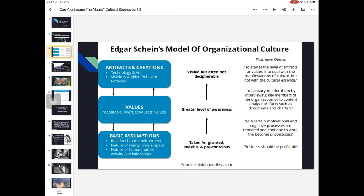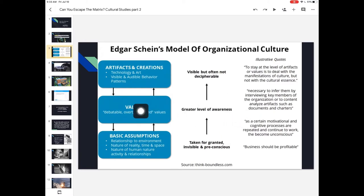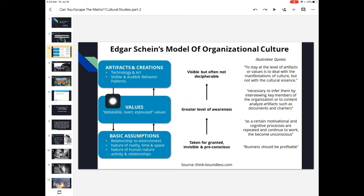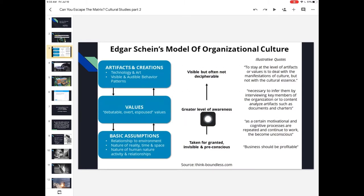Values might be what is espoused in a place of worship by a preacher, or what people talk about around a kitchen table in moments of earnest disclosure — things people can say and have some awareness of. These are our values such as family, wealth, sustainability, honesty, or productivity.